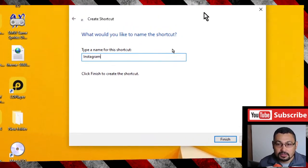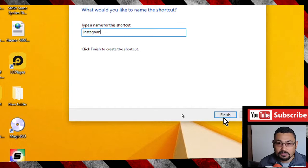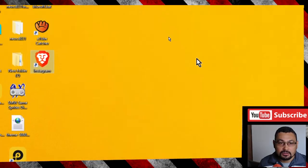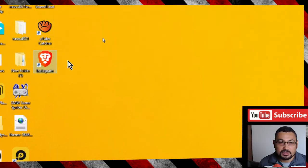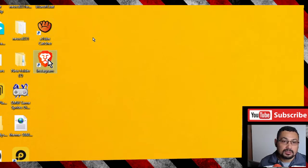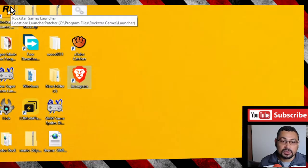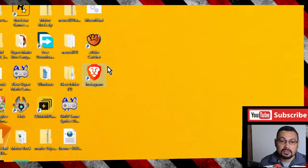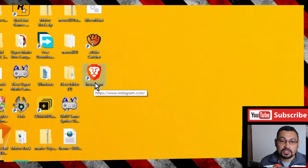Click on Finish. As you can see here, an icon will be created in our desktop. Double-click on it.